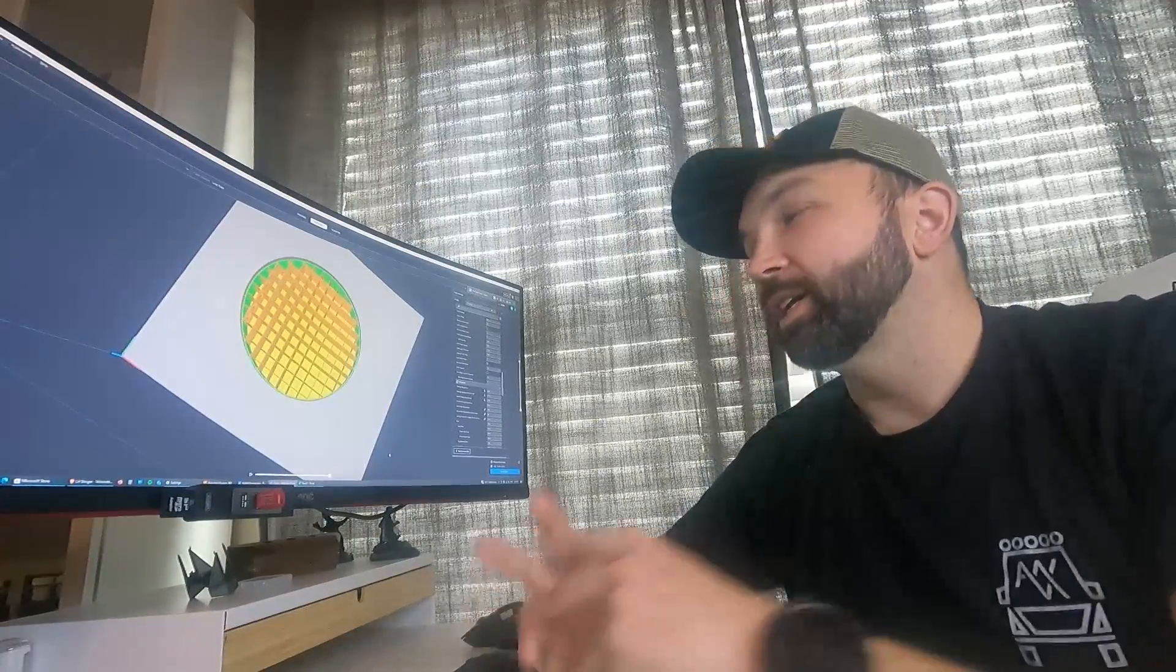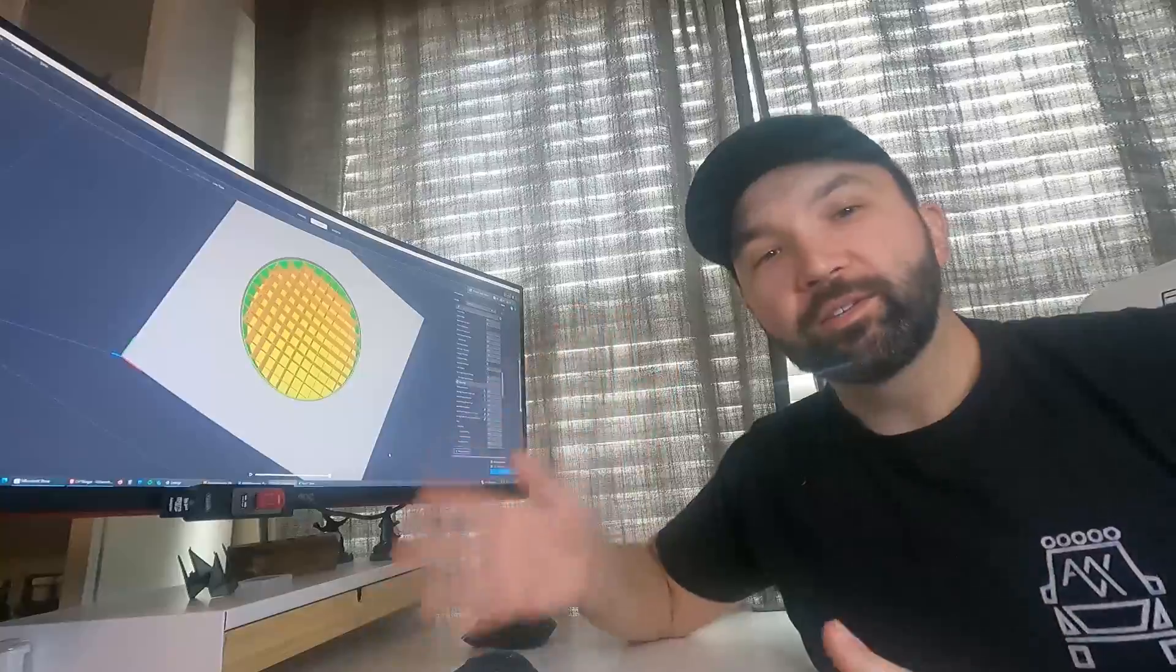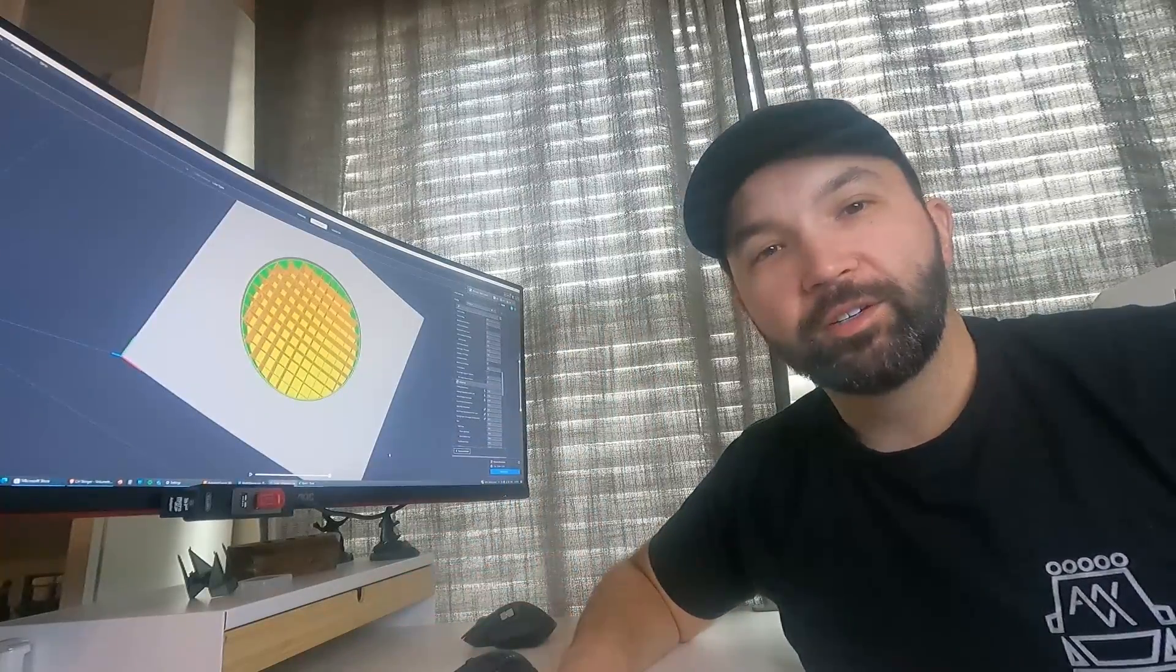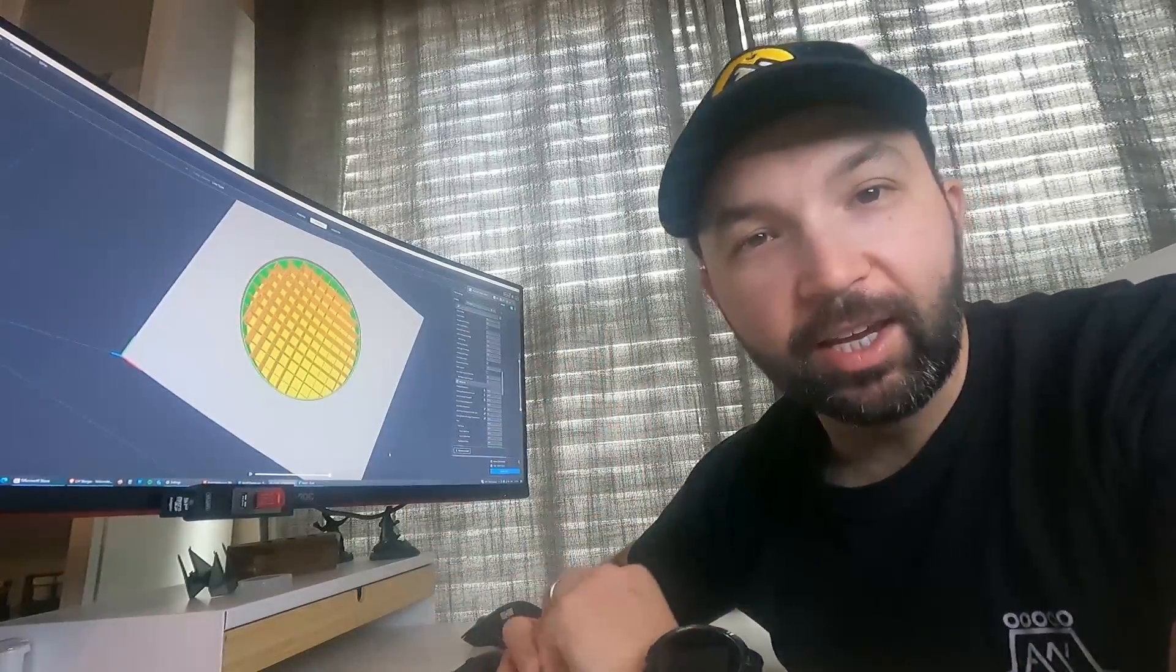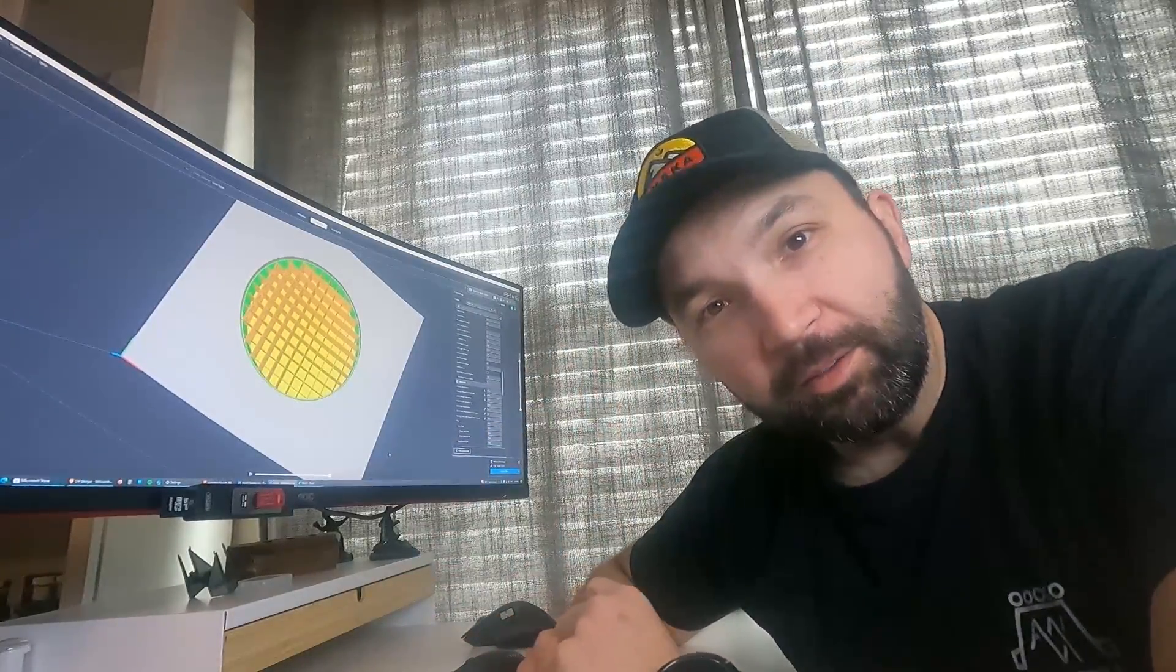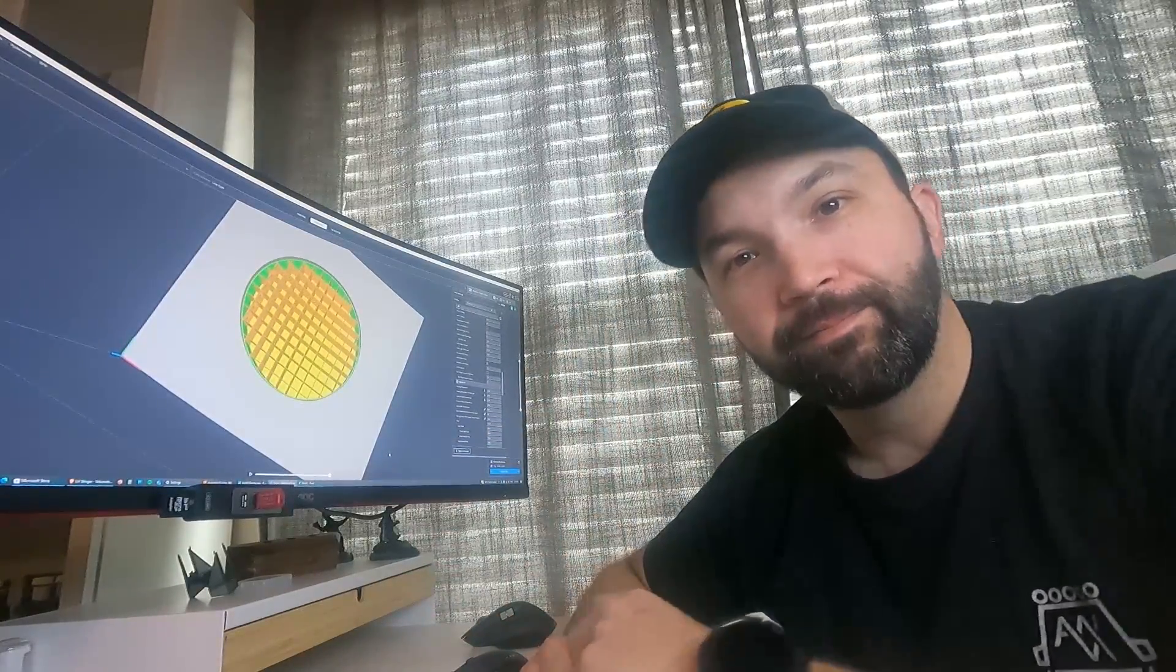So anyways, thanks for watching. Make sure you do all the YouTube things and I will see you in the next video. Bye.